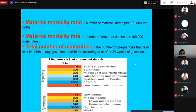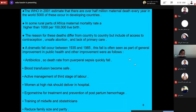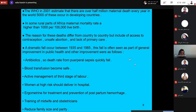The lifetime risk of maternal death varies according to region and income group — low income, lower middle income, upper middle income, and high income. In 2001, the WHO estimated that there are over half a million maternal deaths every year in the world, with 99% occurring in developing countries. In some rural parts of Africa, the maternal mortality rate is higher than 1,000 per 100,000 live births.